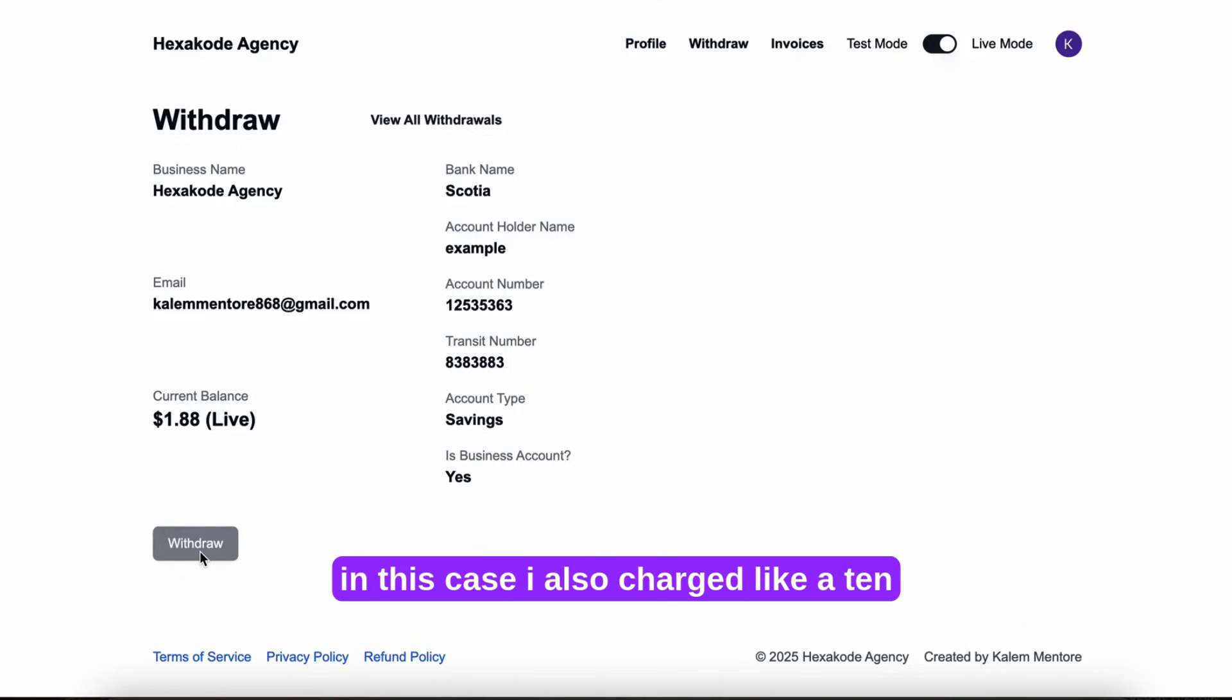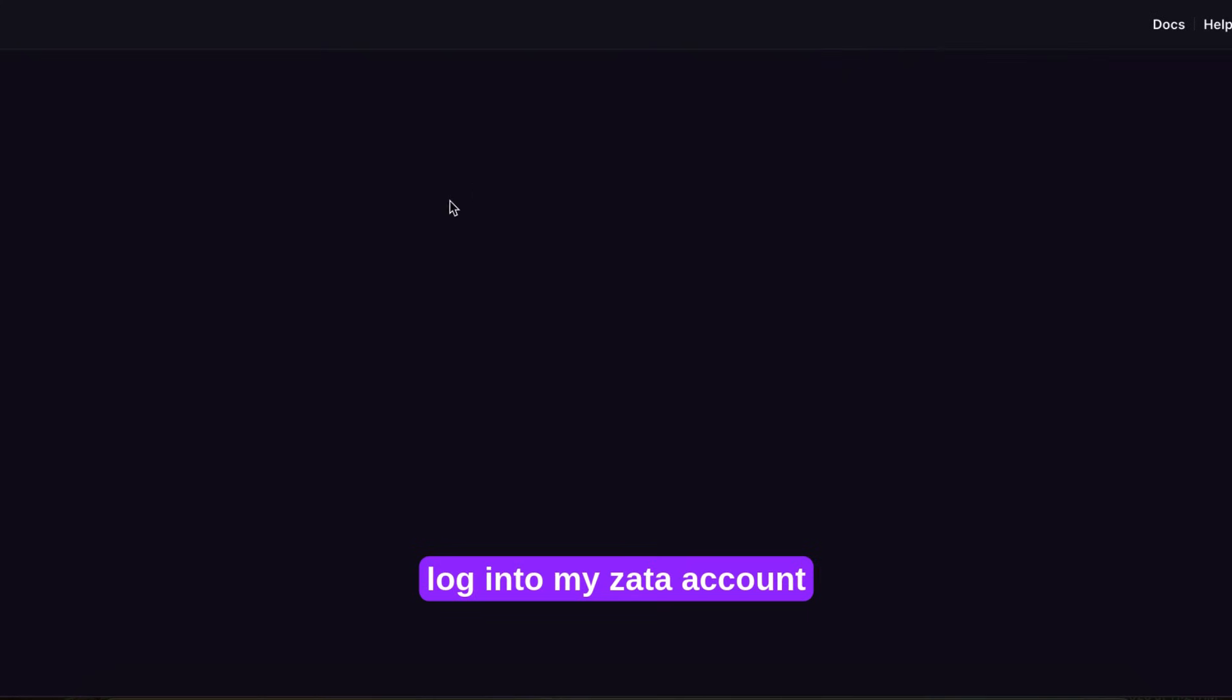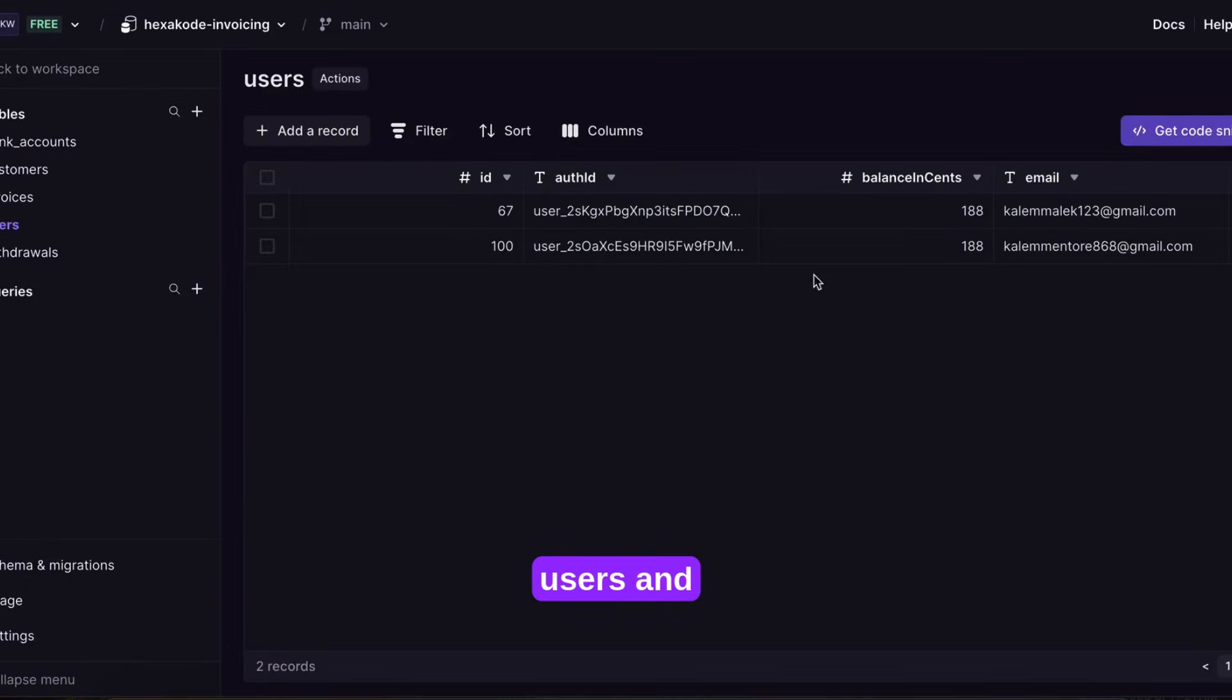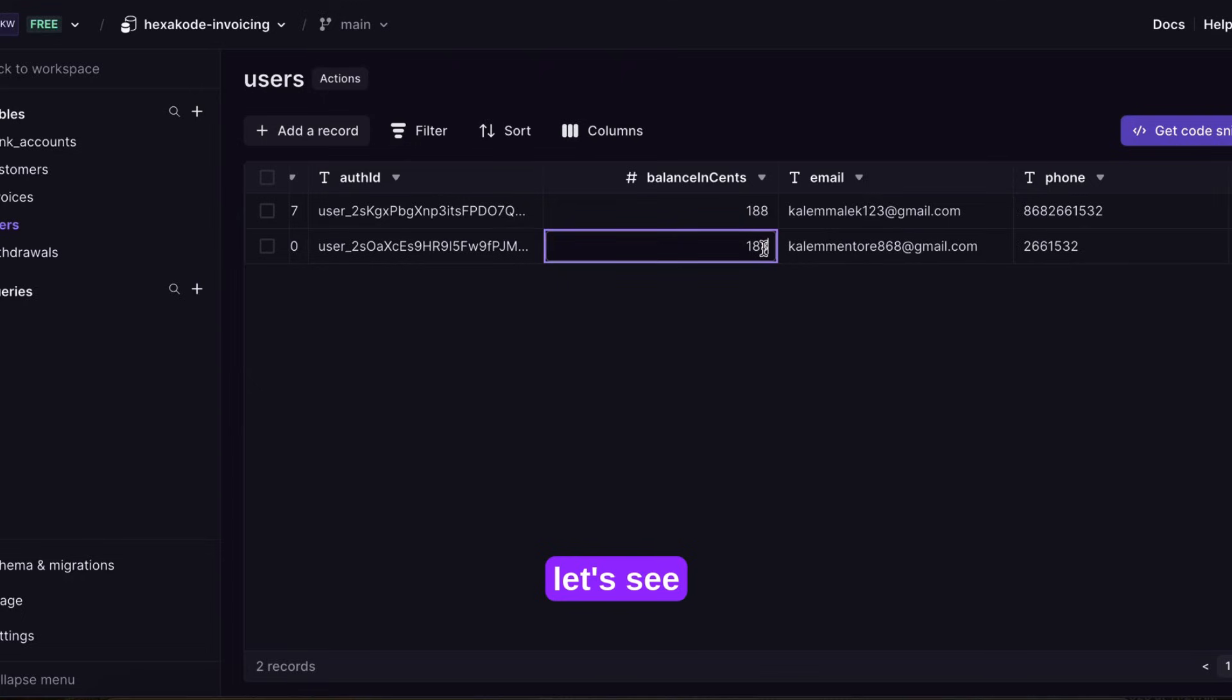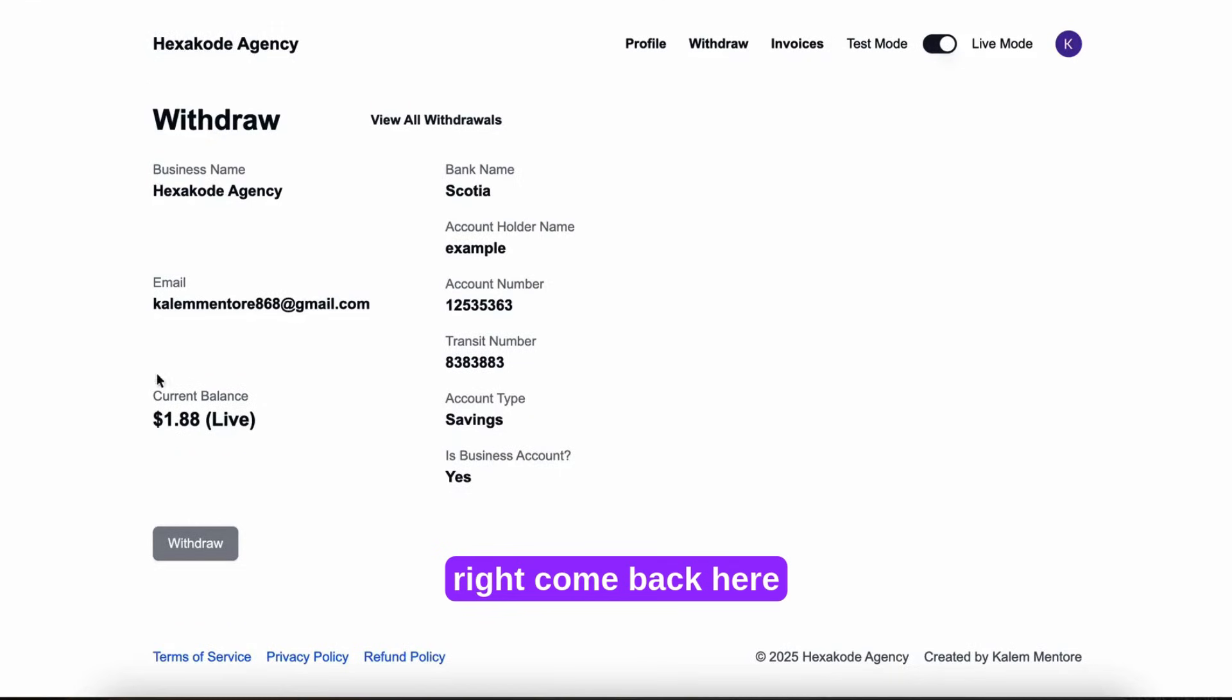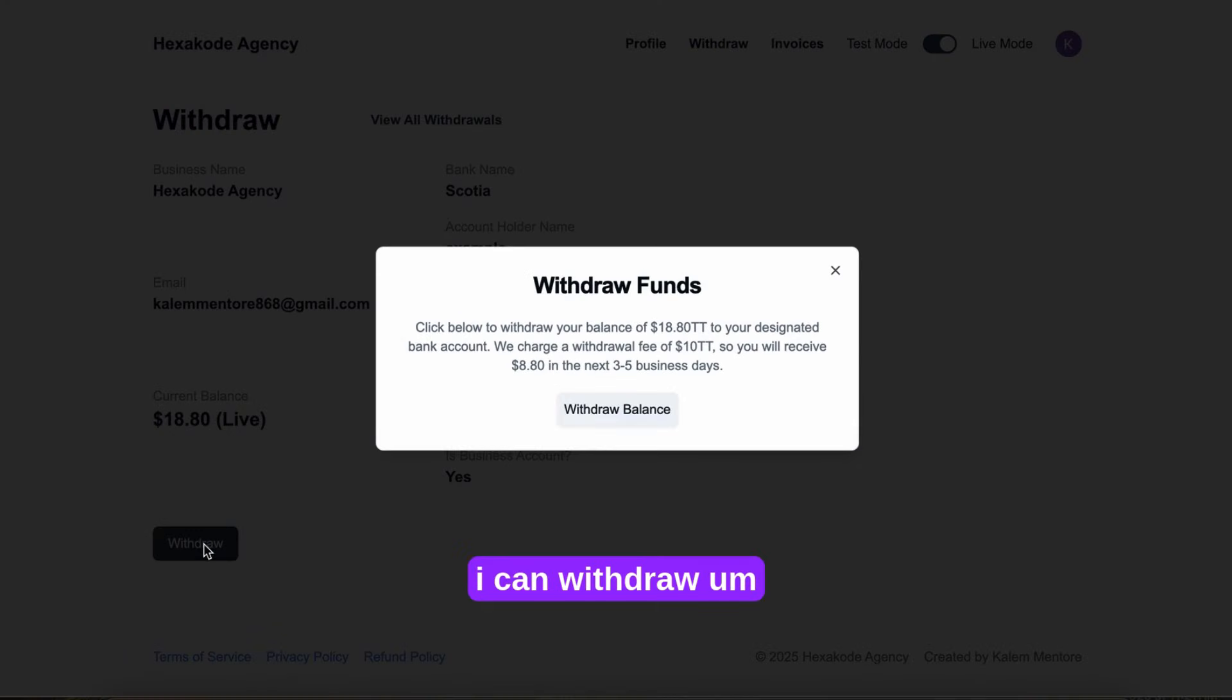In this case, I also charge like a $10 fee to withdraw. And because the current balance is less than $10, I can't withdraw. But if I was to log into my Zata account, and if I was to update this to, let's say, $18, come back here, refresh. So now that the current balance is more than $10, I can withdraw.